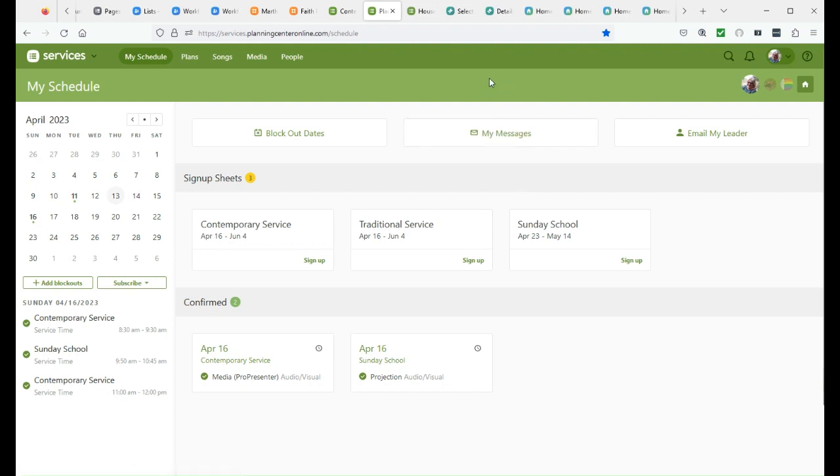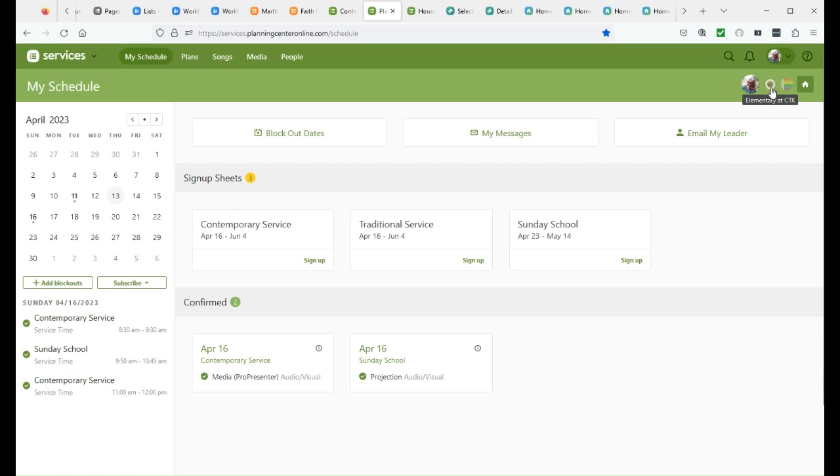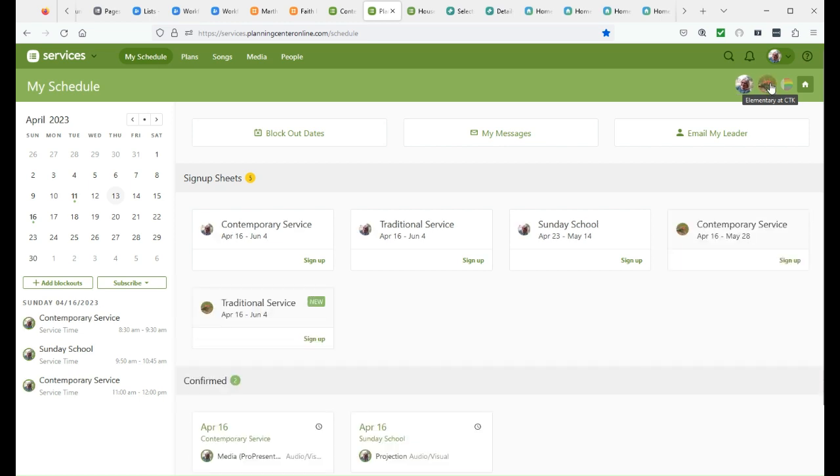When you get to your services page, you will now see that your other household members that you're linked to are here.